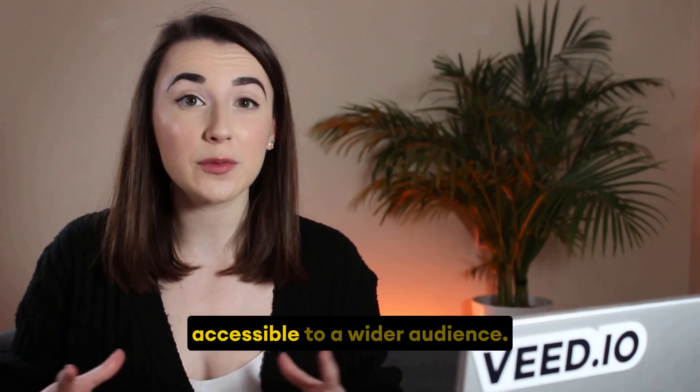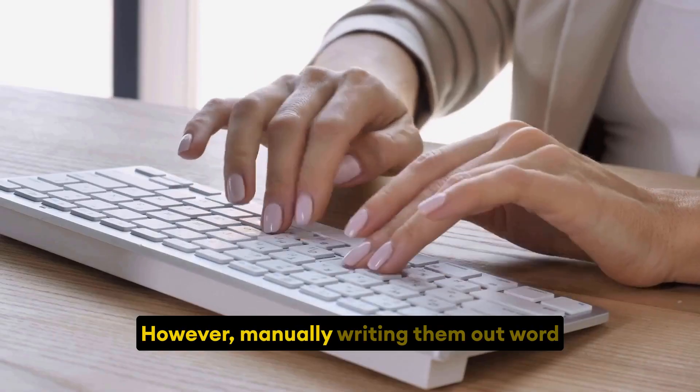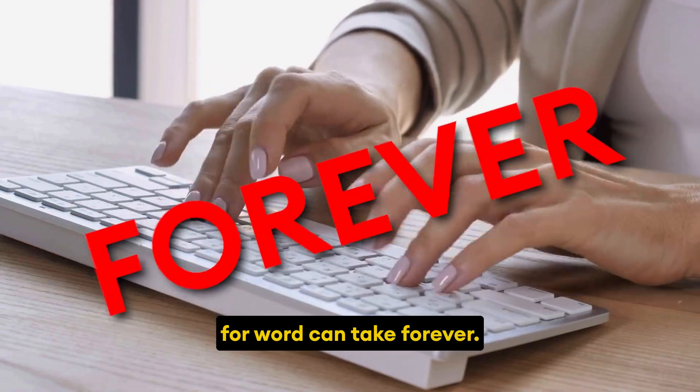Closed captions make your videos accessible to a wider audience, however manually writing them out word for word can take forever. But thanks to AI, I can now create SRT files for all my YouTube videos in a matter of seconds.